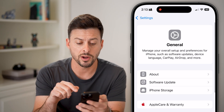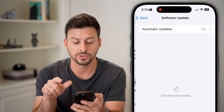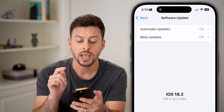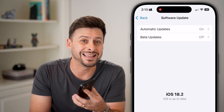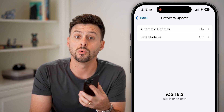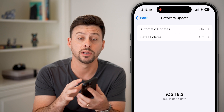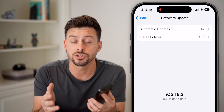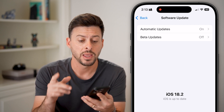The other requirement is you have to go back and tap on Software Update, and you need to make sure you have iOS 18.2 or later. So if you haven't upgraded already, just upgrade to the latest iOS operating system.